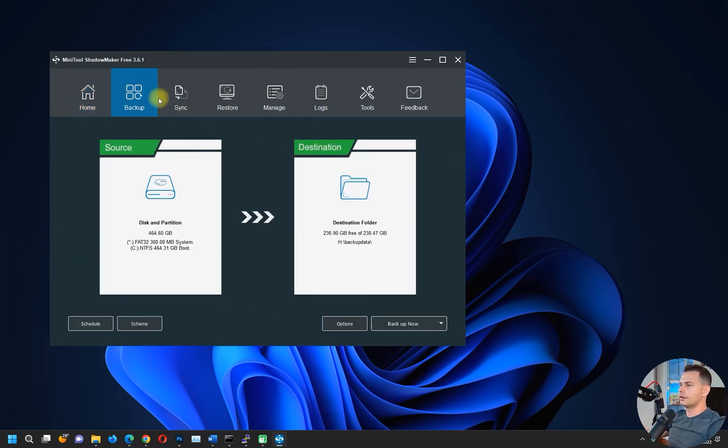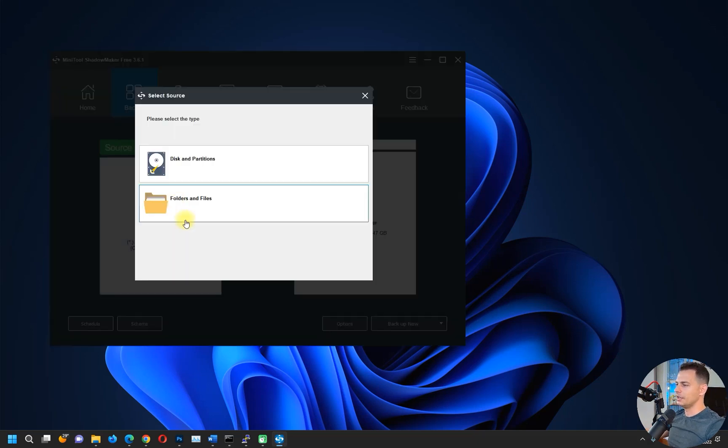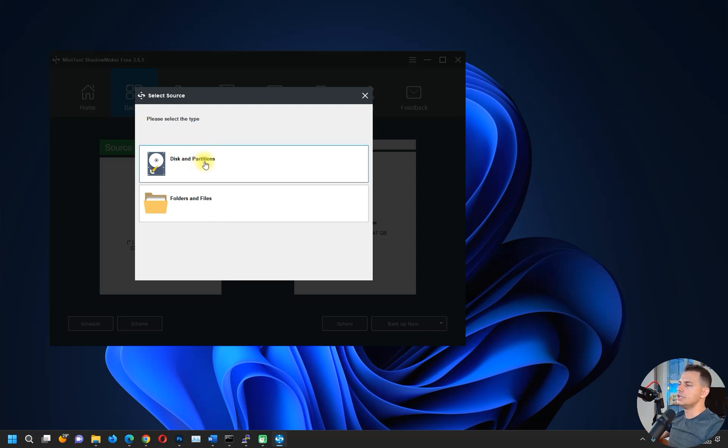Here we have Backup. Choose your source, and Destination is very important. In the source, you choose the hard drive that you want to copy files from. Disk and Partitions - great.